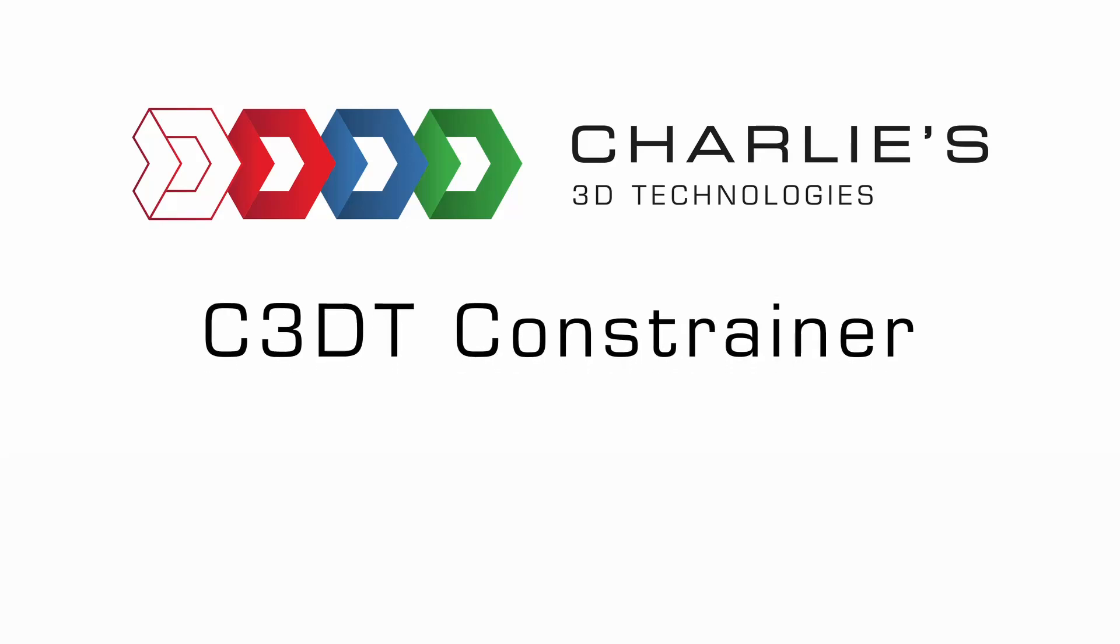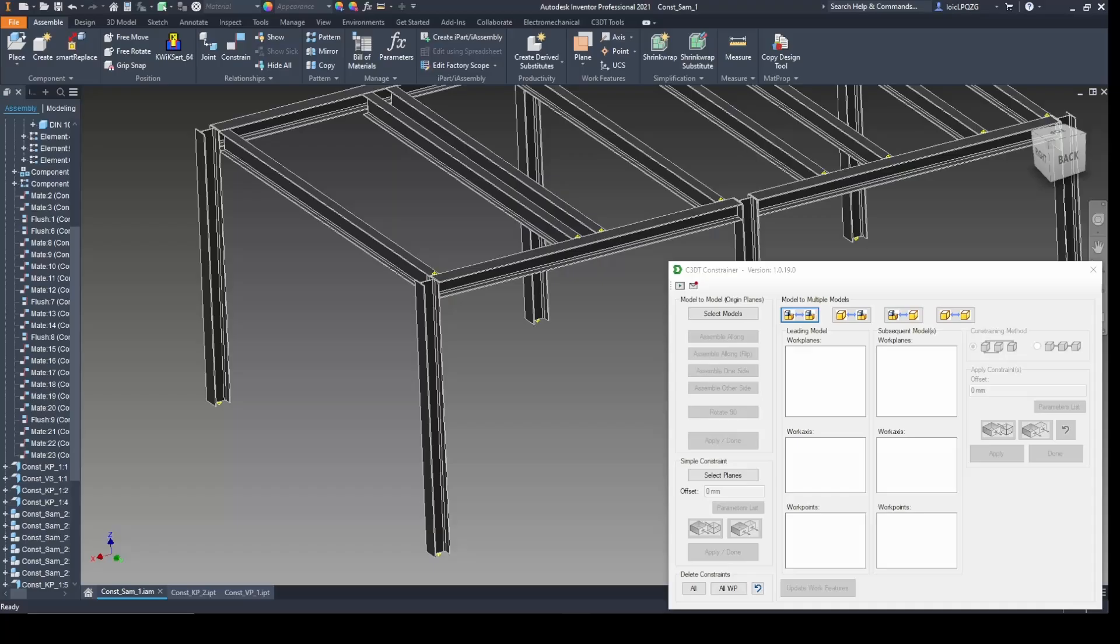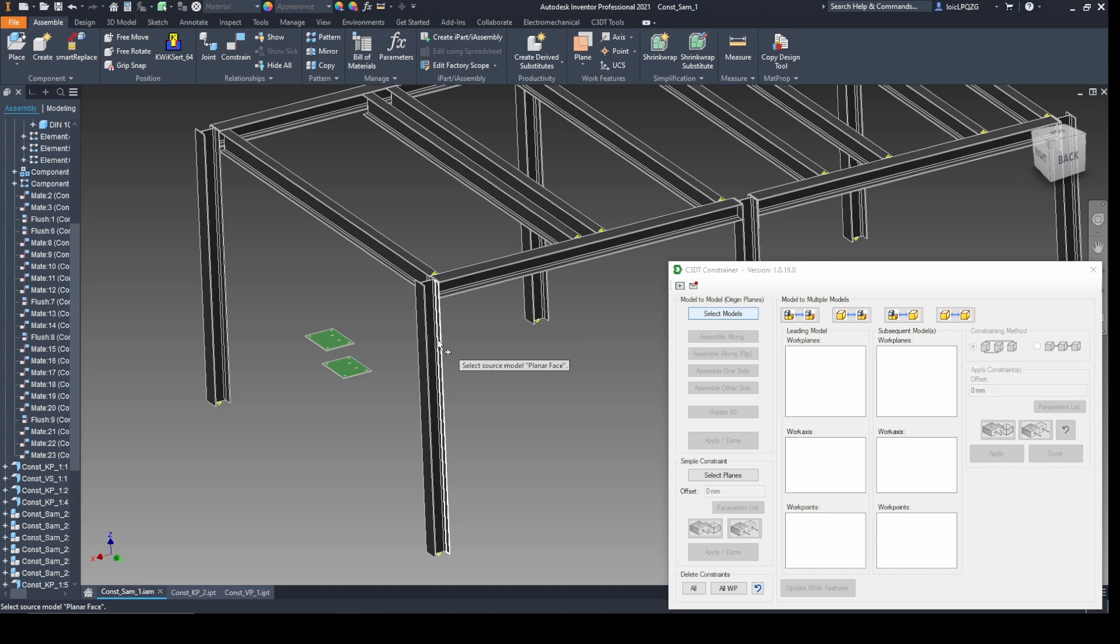Welcome to the C3DT Constrainer app, the ultimate solution for effortlessly constraining models using both standard and custom planes. Say goodbye to tedious manual selection in browser trees and hello to a streamlined, intuitive process designed for efficiency and clarity.